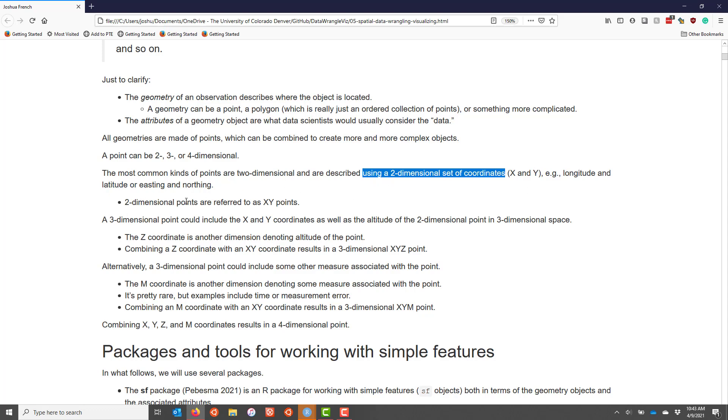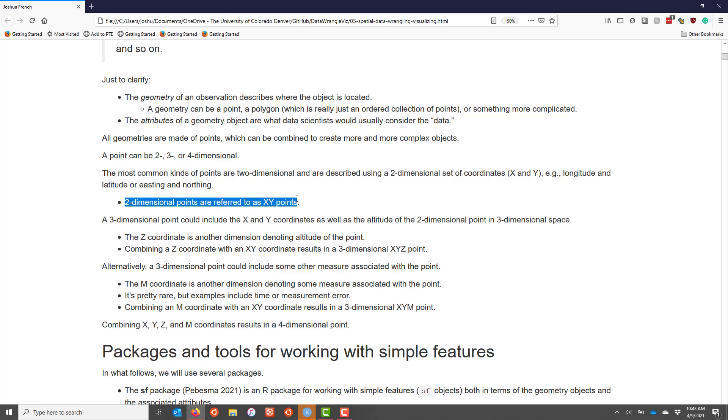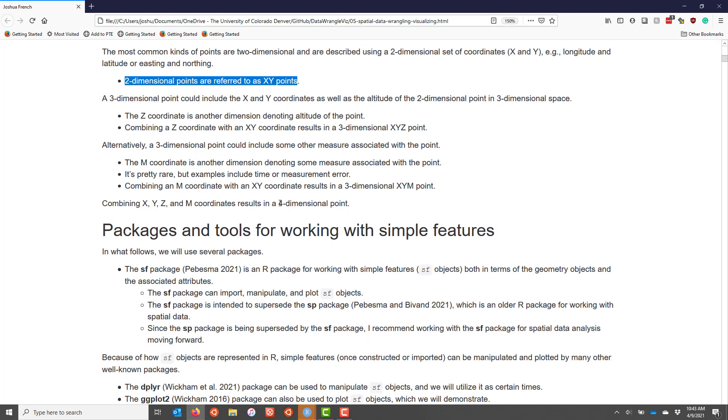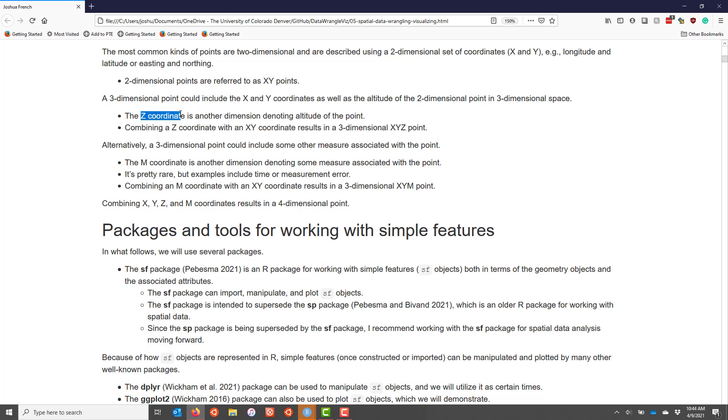A three-dimensional point would include the XY coordinates as well as some other dimension or some other coordinate such as altitude. If you add altitude, that's known as the Z coordinate, and if you combine altitude with the X and Y dimensions, you get an XYZ point that is three-dimensional.